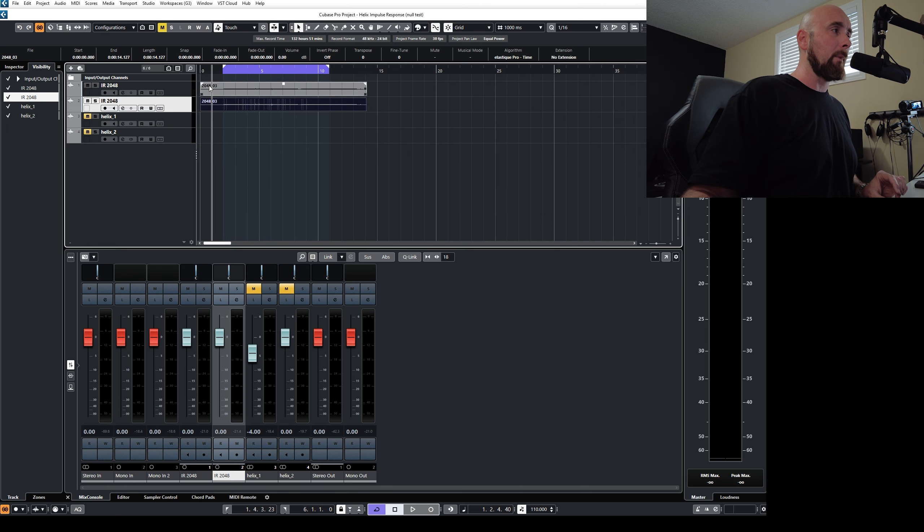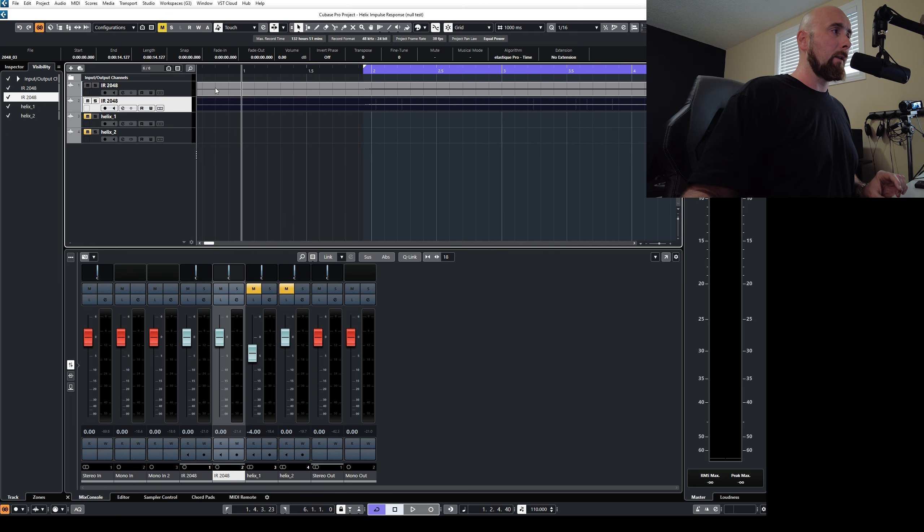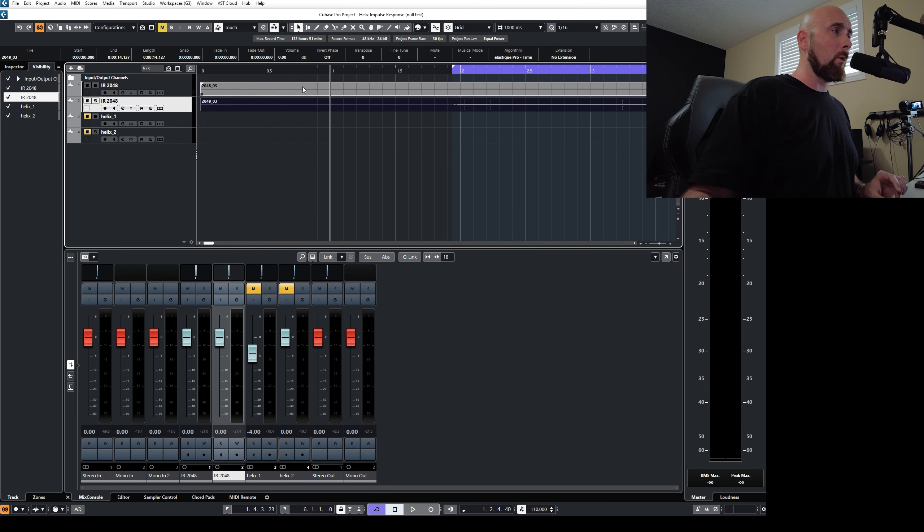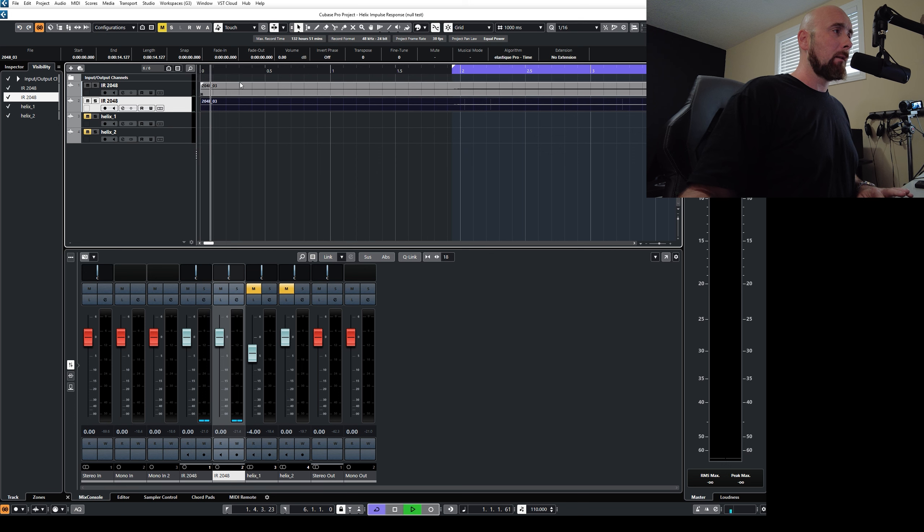So when I zoom in, it looks like a big amount of time, but you'll see right here, one second. If I play this file, there you go, one second. Obviously, I can't stop it right on it.